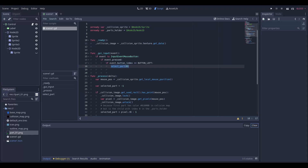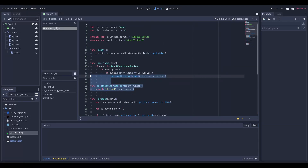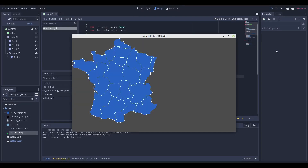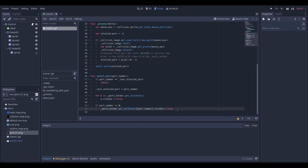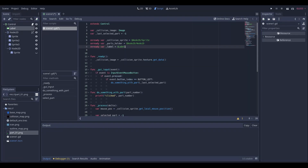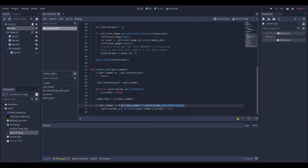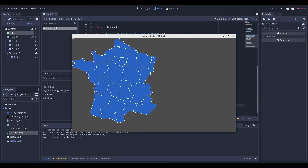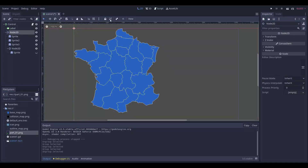Now we change the mouse handling test part to something way more meaningful. We also add a little debug label and add a little index guard, because since we didn't add all parts in this example, the application might crash. Now we can even move the map and the collision will still be valid.